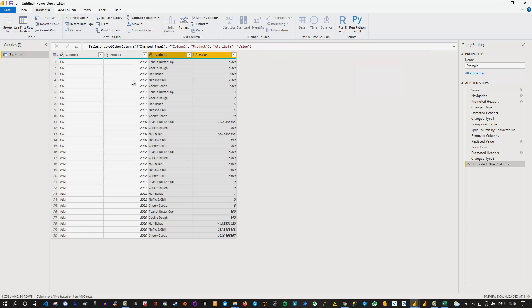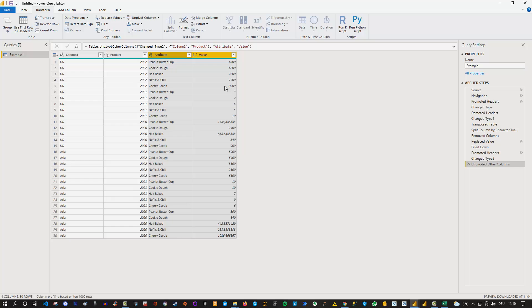and now you've got a flat table with as you can see here column one contains here the in this case countries or continents depending on what it is. We can see here the dates actually. We can see an attribute here and the value.